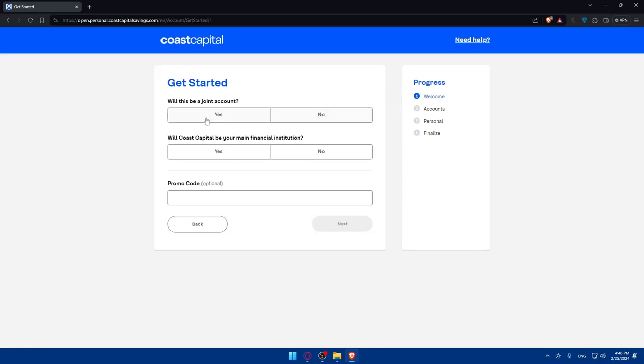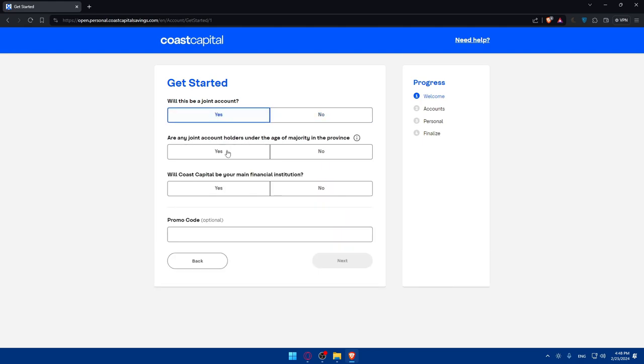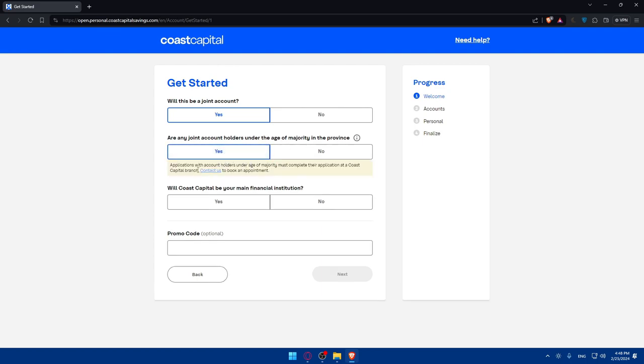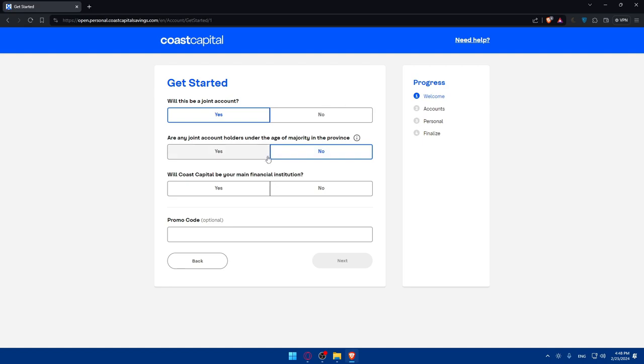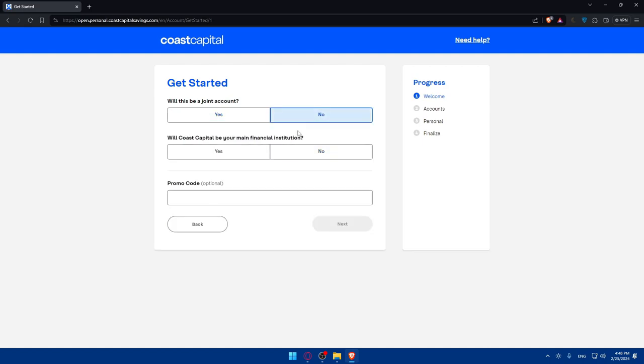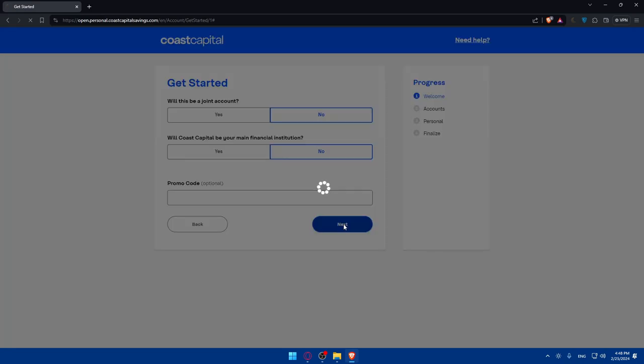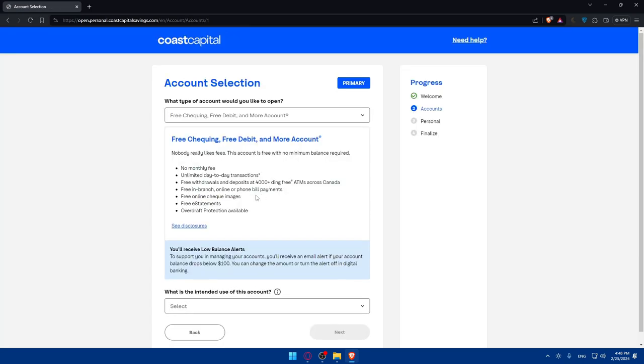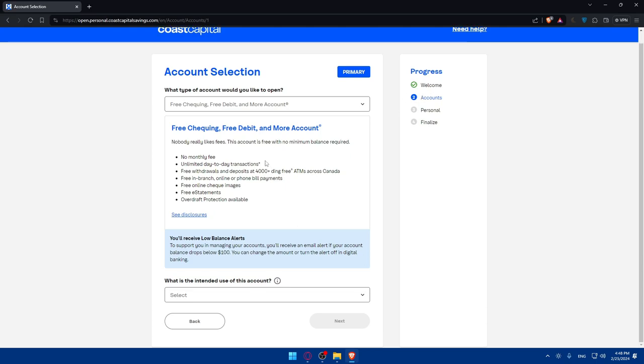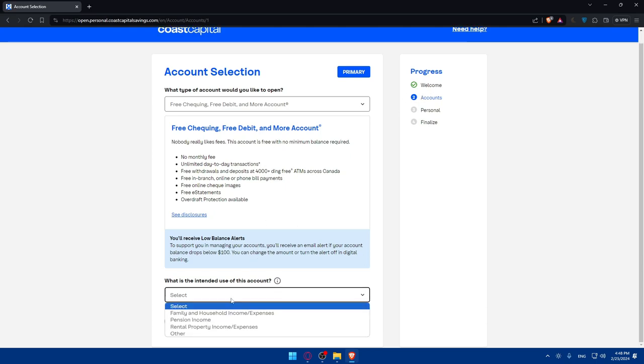Will this be a joint account for your spouse, children, or something like that? For me, no. If you click yes, you'll have to answer more questions, like are these joint account holders under the age of majority. For me I'll just click no. Will Coast Capital be your main financial institution? Click yes or no depending on your preference. If you have a promo code, enter it right there. Click next.